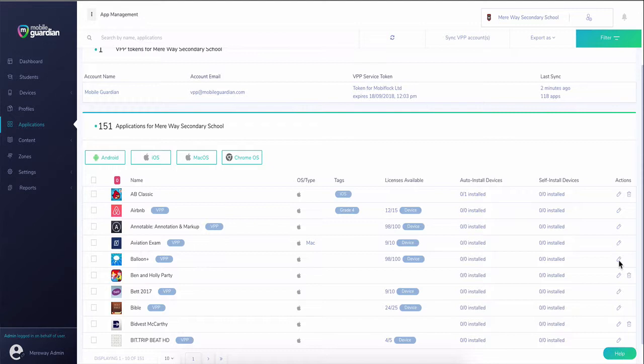By delegating the installation of pre-approved applications, you can configure a bespoke app store for your devices.